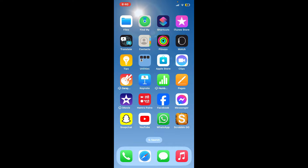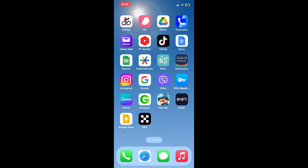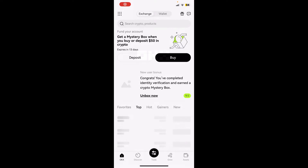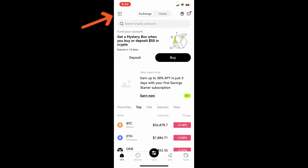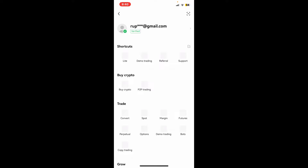Launch and open your OKX application from your app drawer and make sure to log into your account. After you are signed in, go ahead and tap on the waffle menu at the top left-hand corner. This will then open up several menu options on the display.